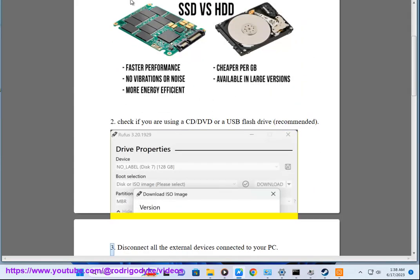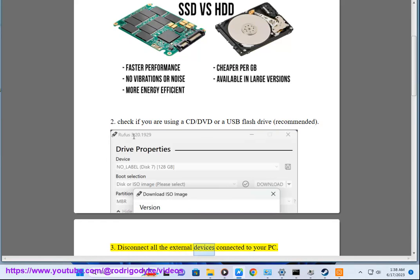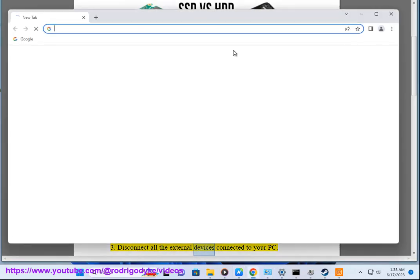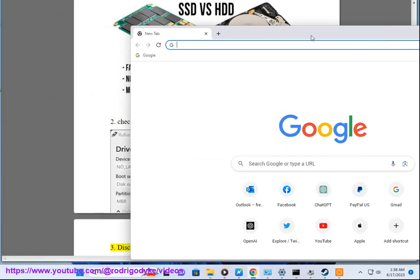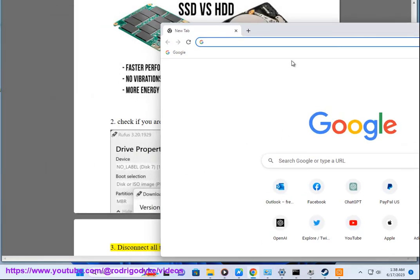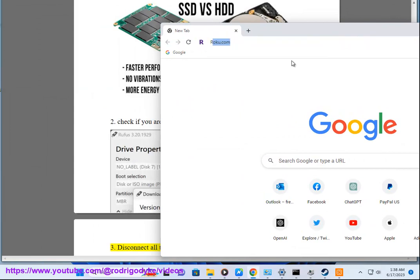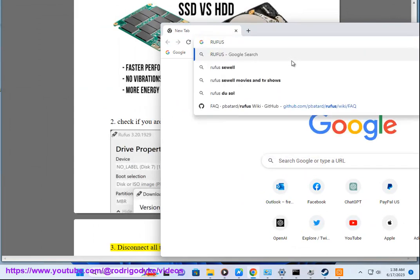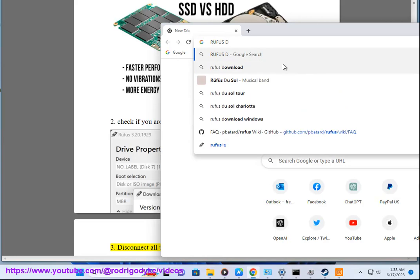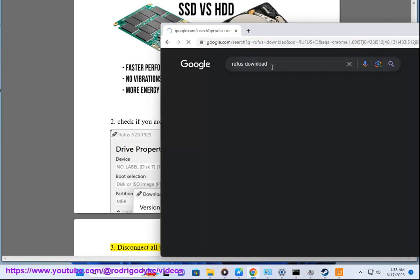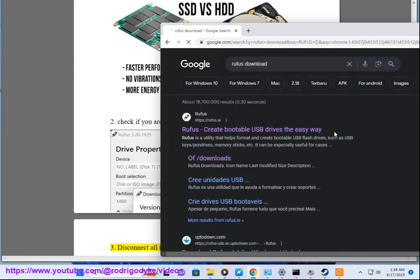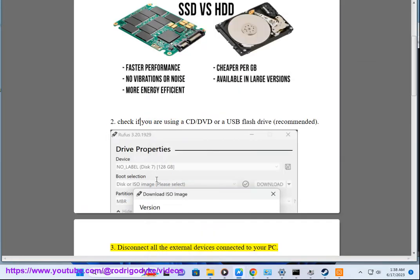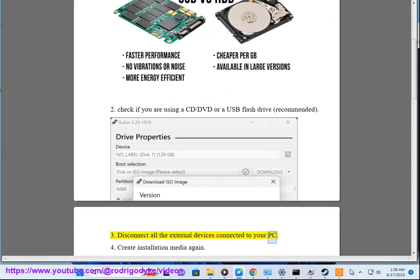Step 3: Disconnect all the external devices connected to your PC.